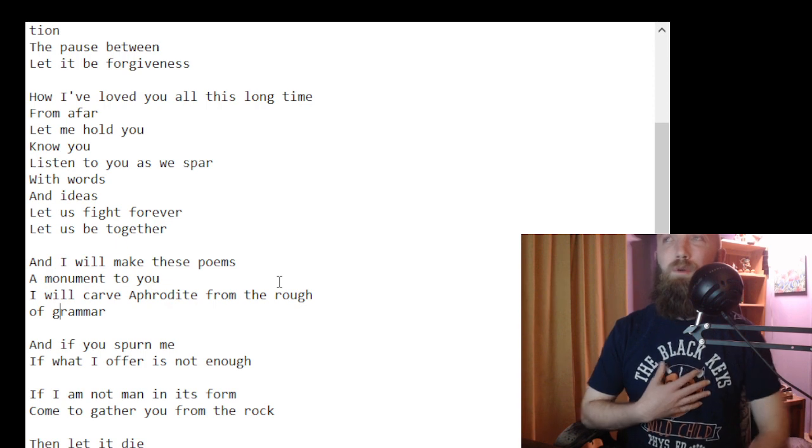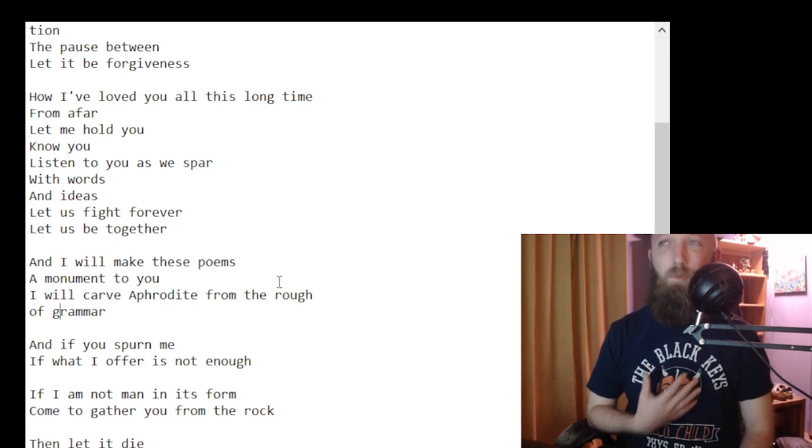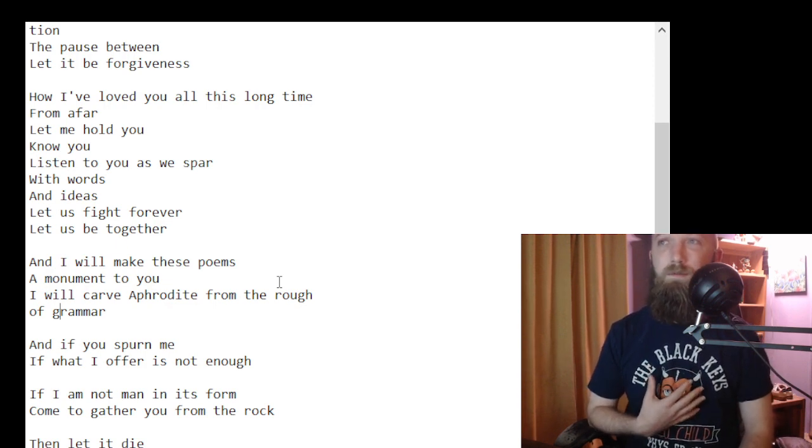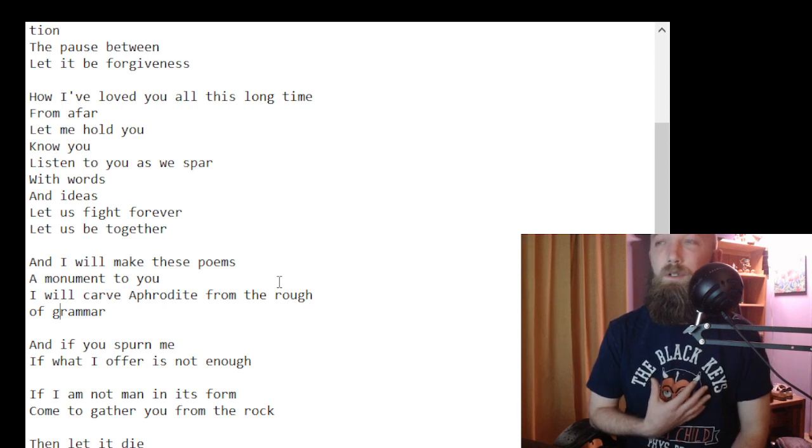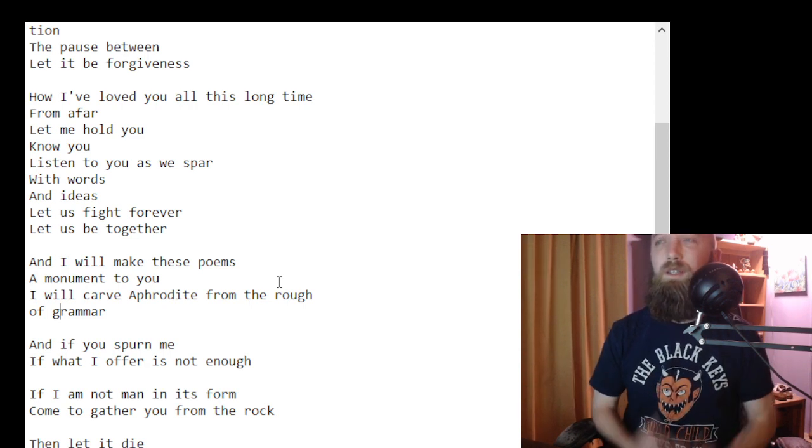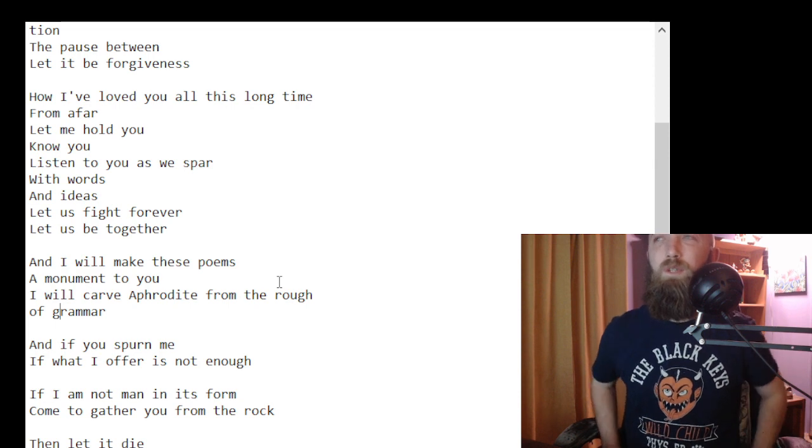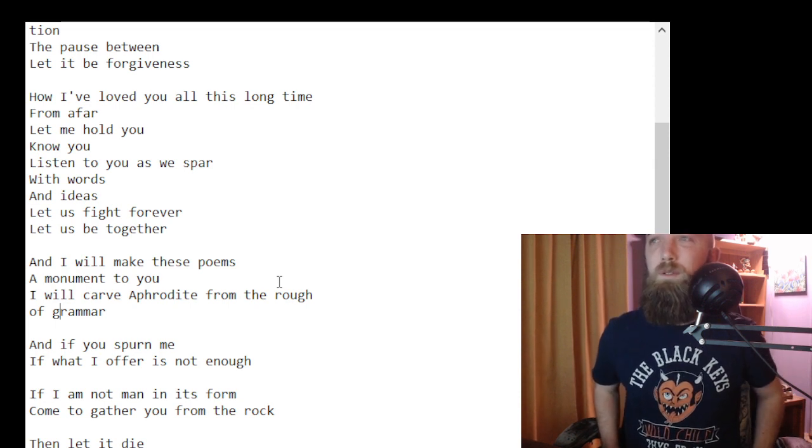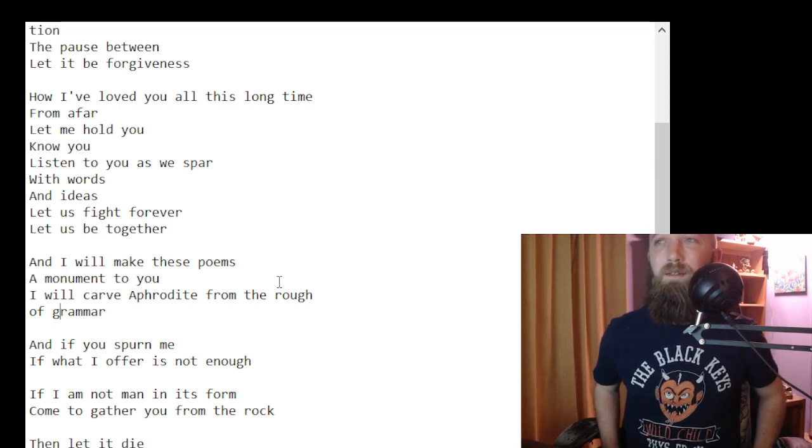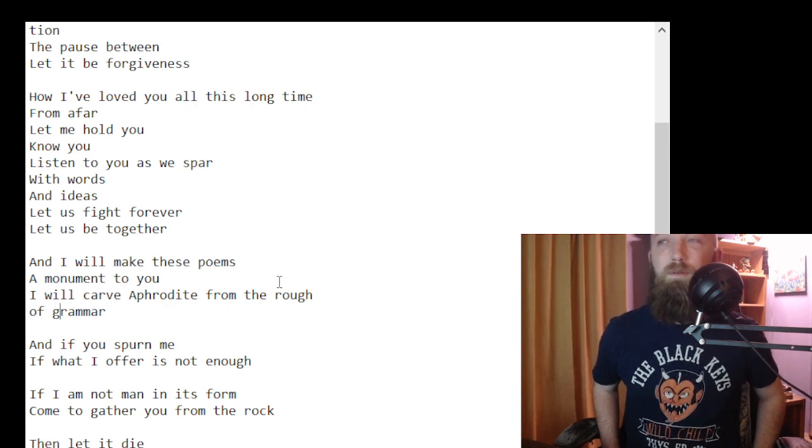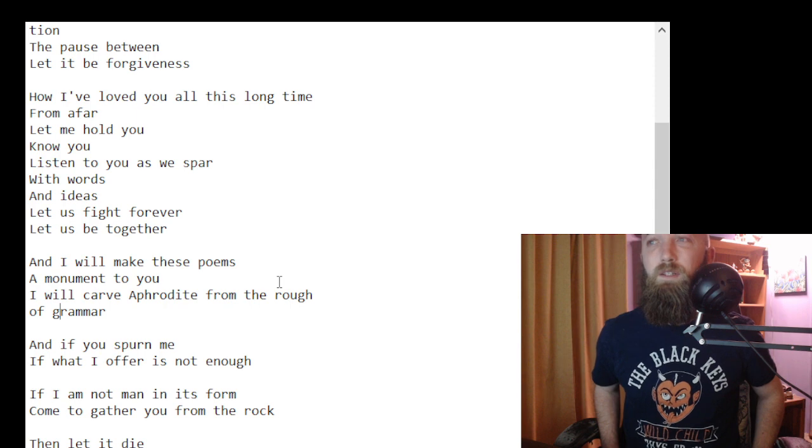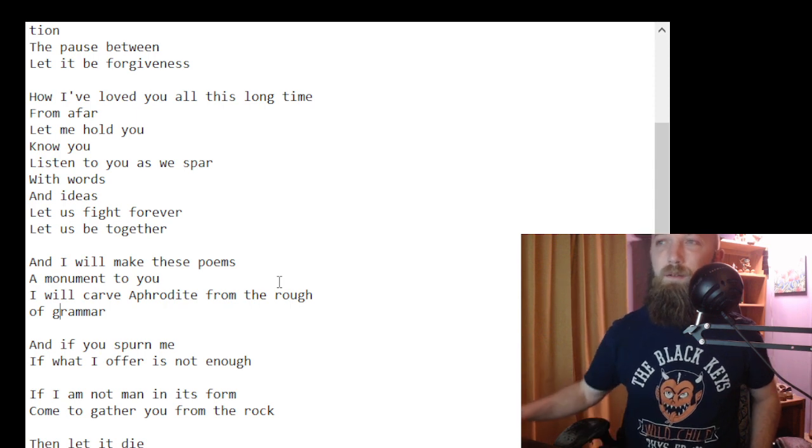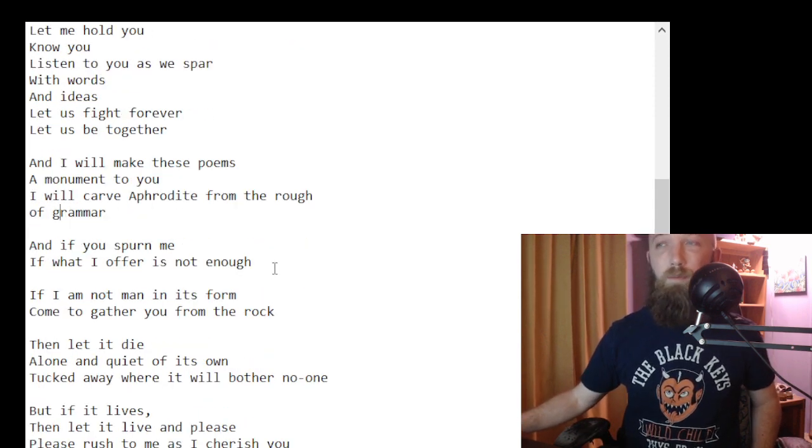How I've loved you all this long time from afar. Let me hold you, know you, listen to you as we spar with words and ideas. Let us fight forever, let us be together.